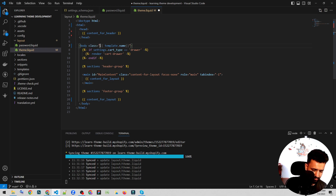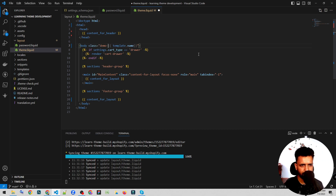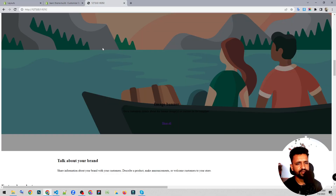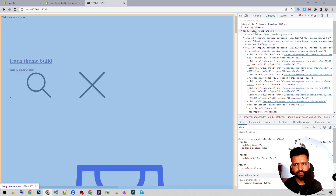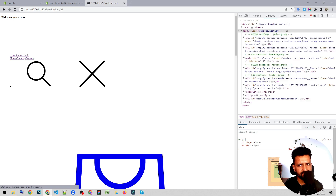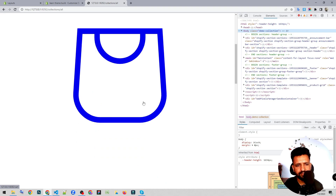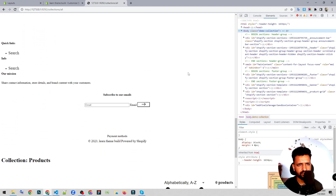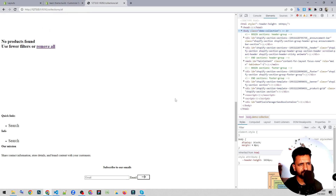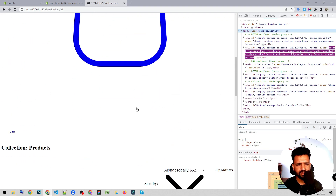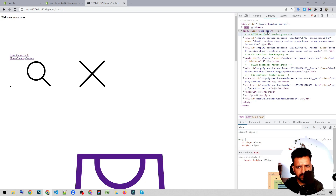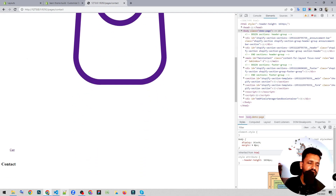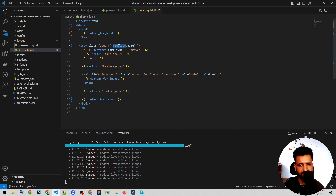We'll save it and wait for it to refresh, then check the body part. We see 'index' in the body. If I go to the collection page, it shows 'collection'. I'll click on the cart page to show that the URL class also changes with the cart page. Then if I click on contact, it shows 'page'. So basically we can differentiate between pages using dynamic values like the template object, which has a lot of parameters we can use.